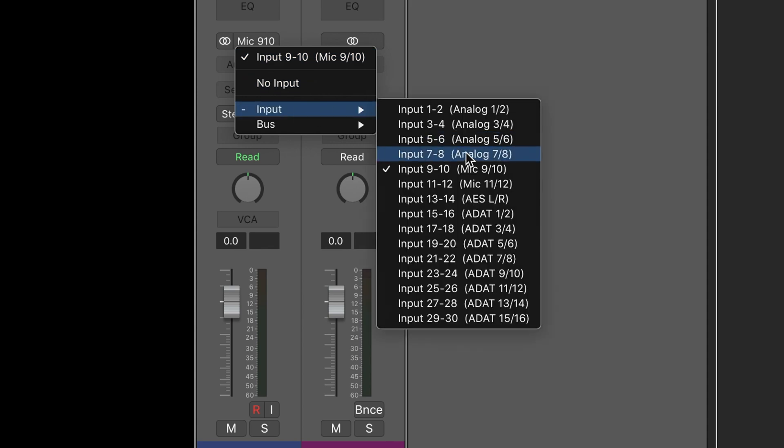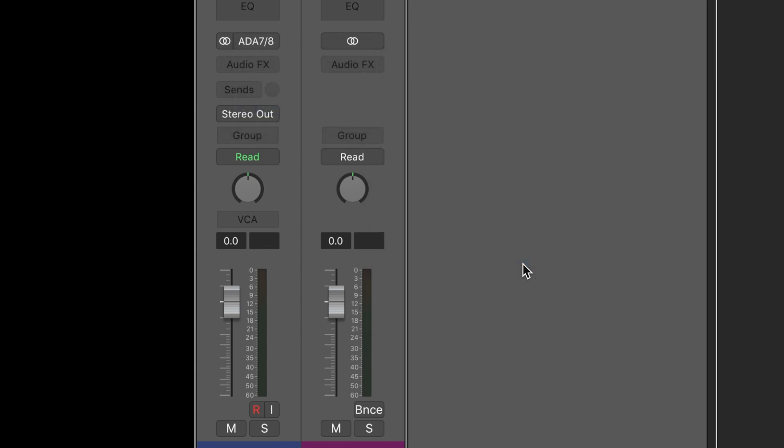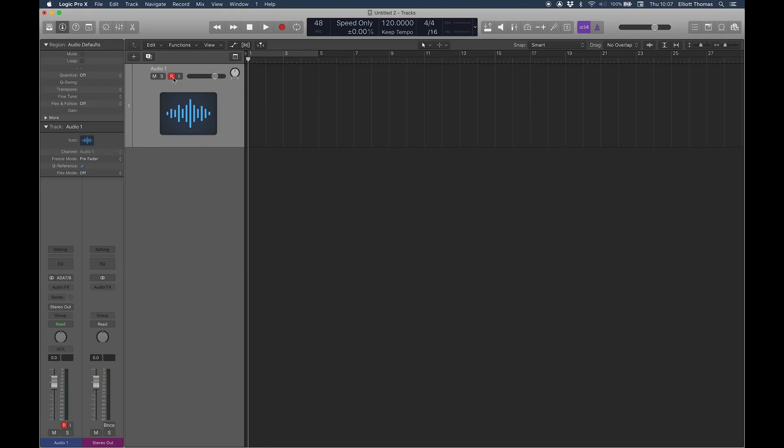These 8 channels of ADAT will correspond with the 8 slots on 500ADAT and so you can use any of these inputs to record audio from the connected 500ADAT.